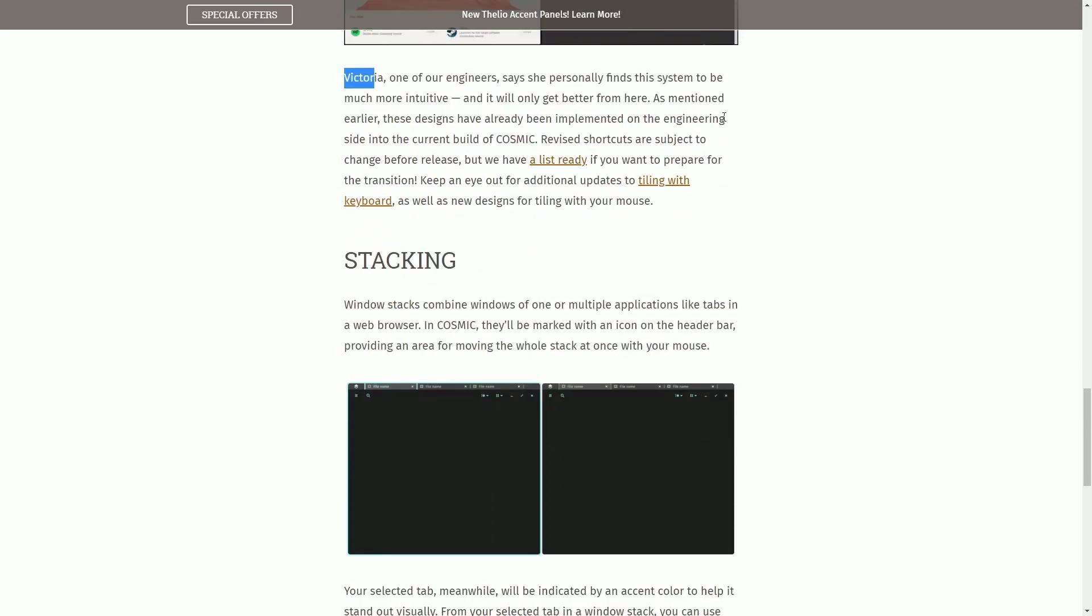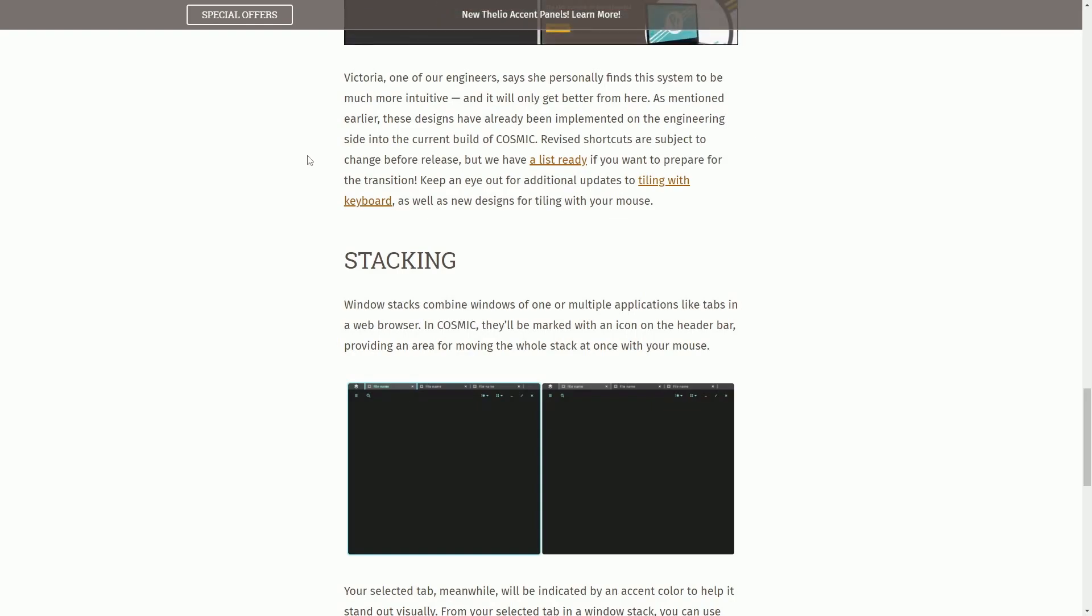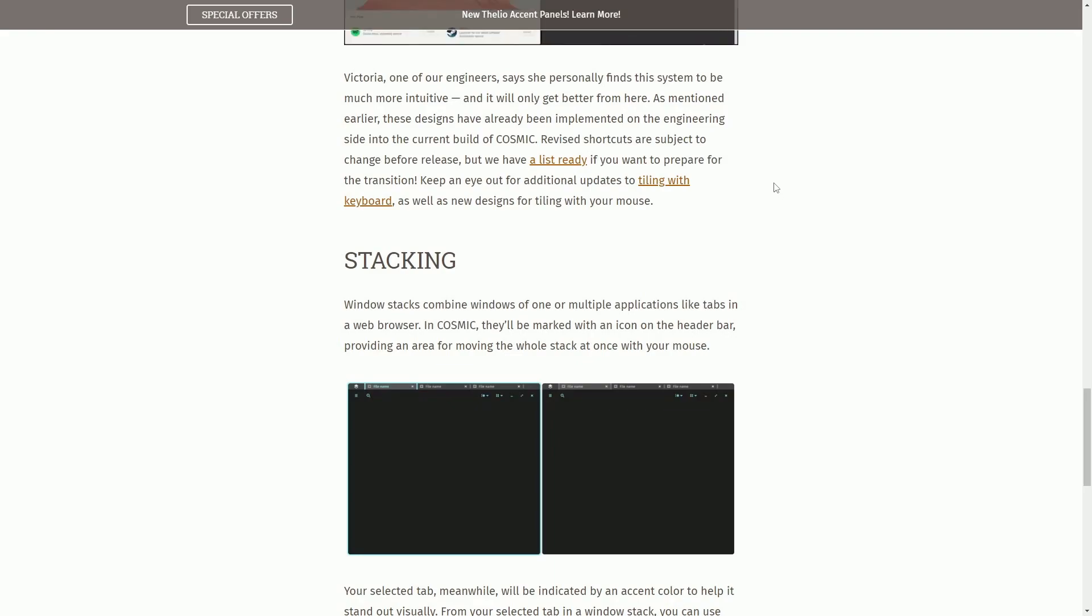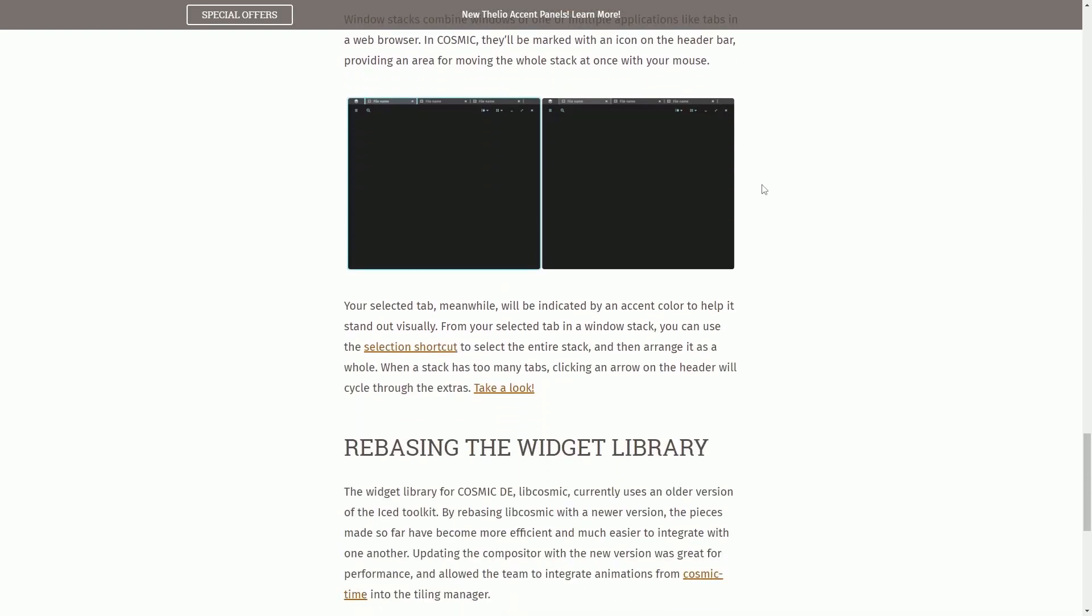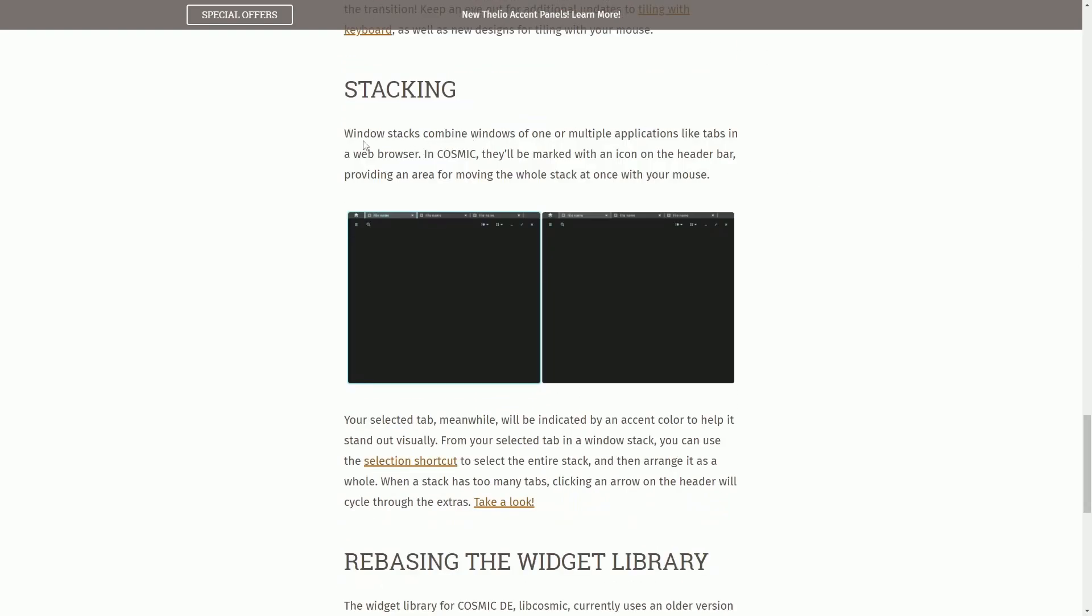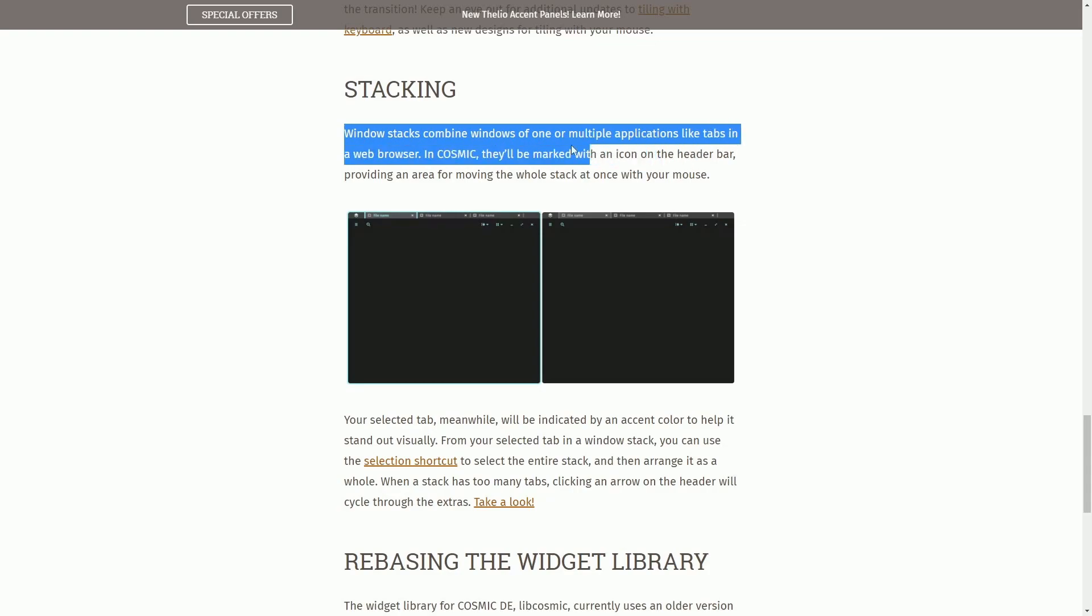So Victoria, one of the engineers at System76, finds the system to be more intuitive and better for them to use. And I personally agree. I'm loving what they're doing with these revised shortcuts, as well as the grouping and stacking features that they have available to us. So they've also worked on stacking and combining the windows of one or more applications, like tabs in web browsers.